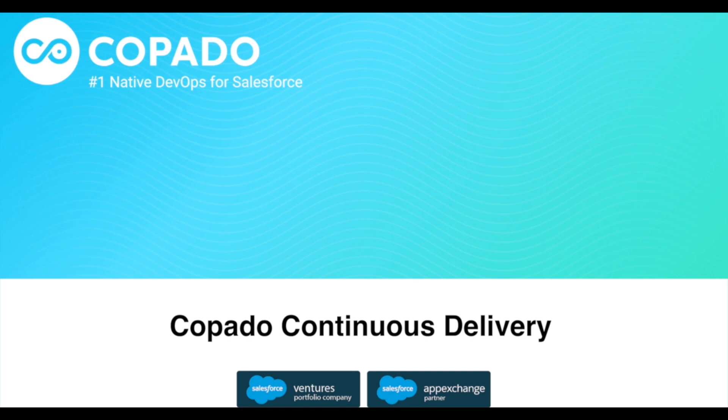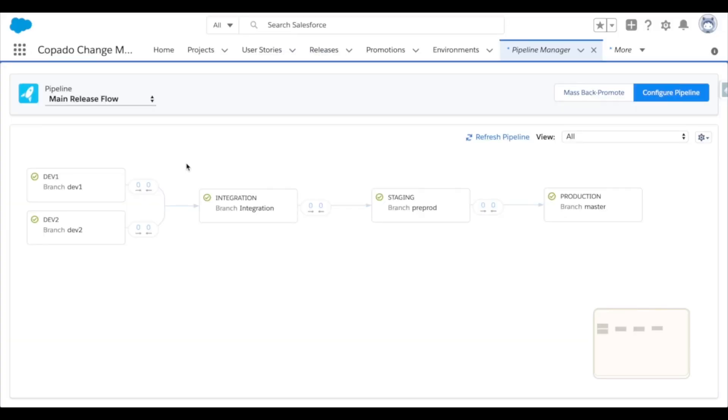Capato Continuous Delivery allows teams of any size to increase the speed of their releases in both a responsible and sustainable way. Take this simple pipeline as an example.